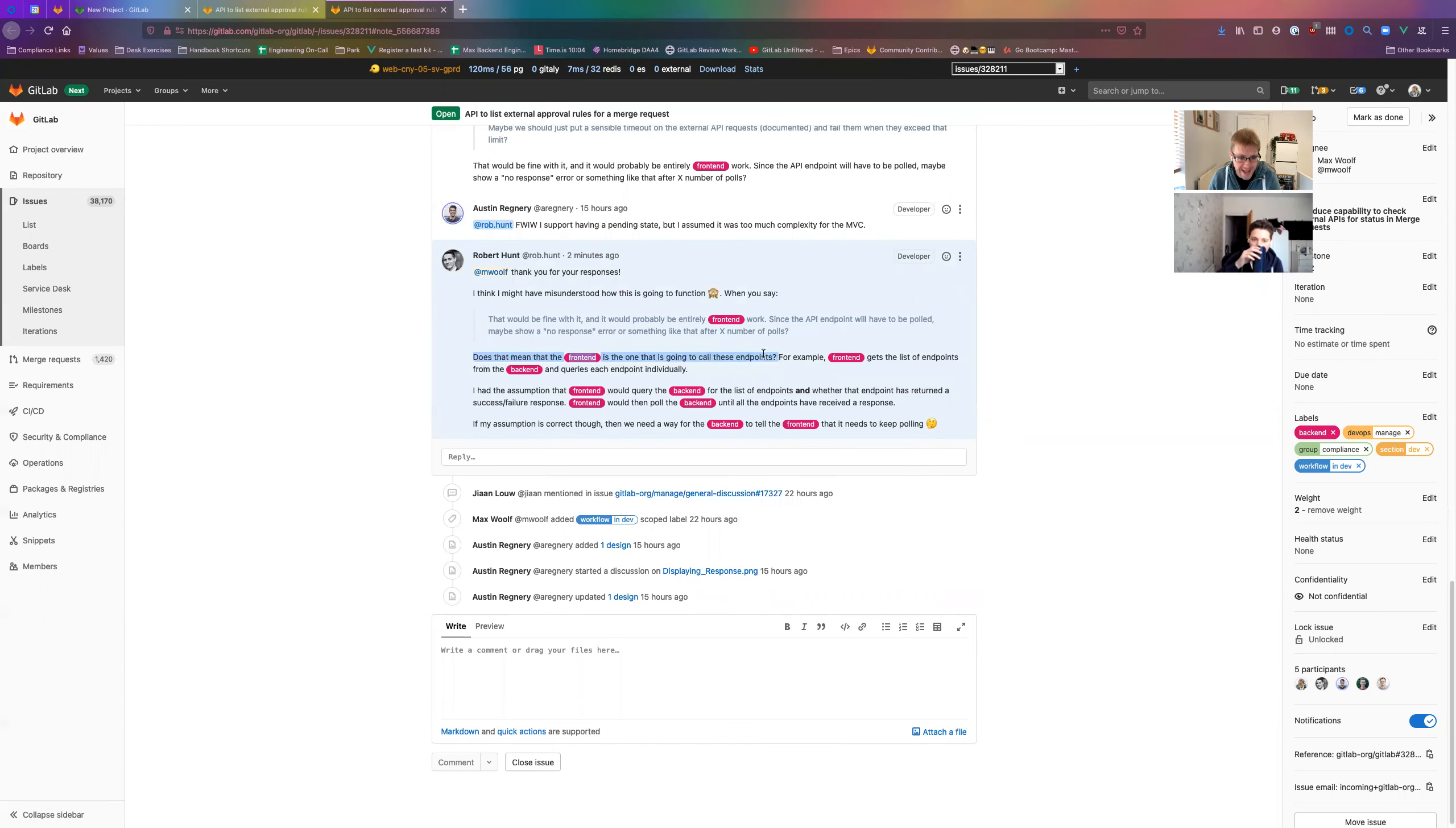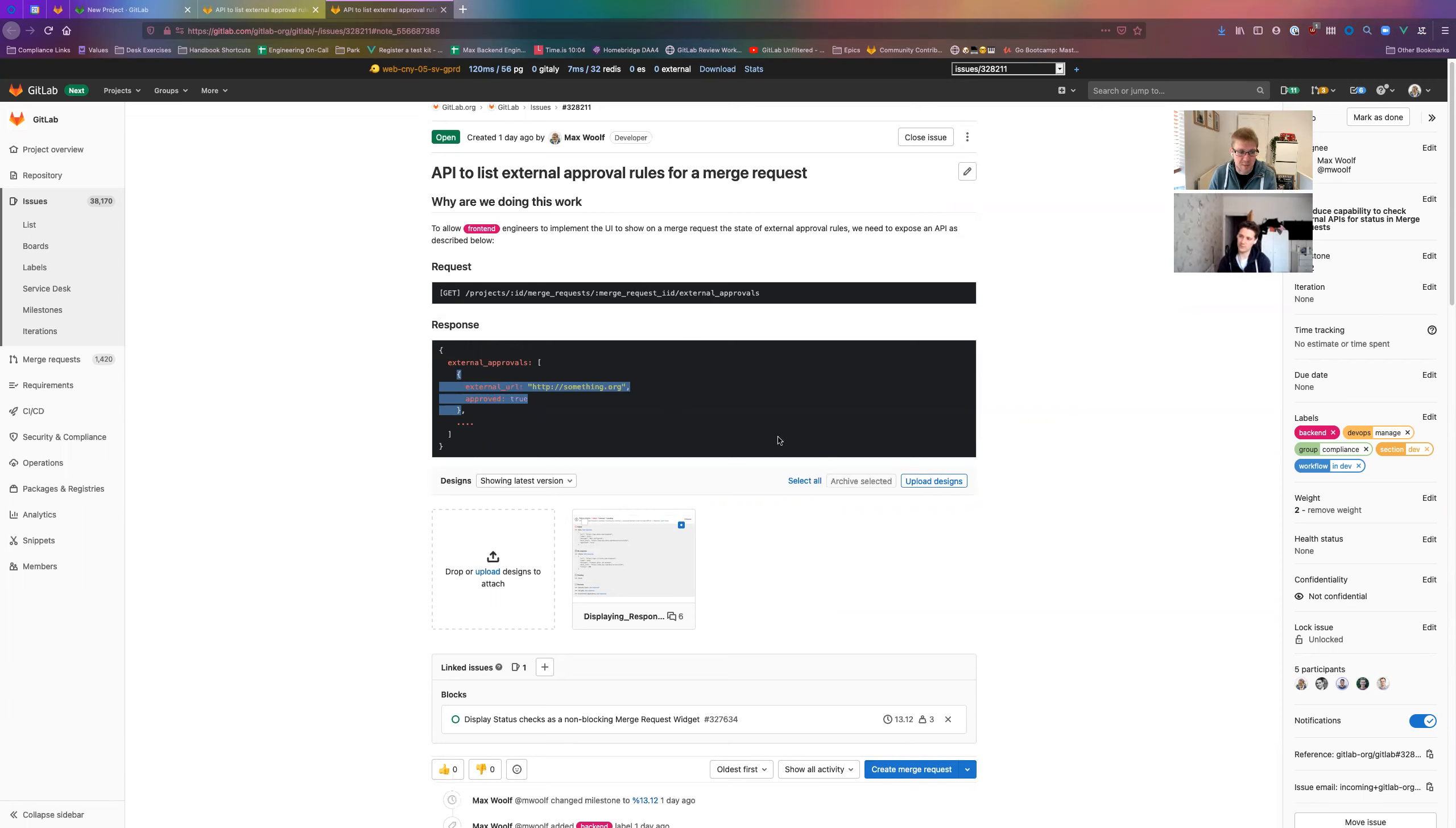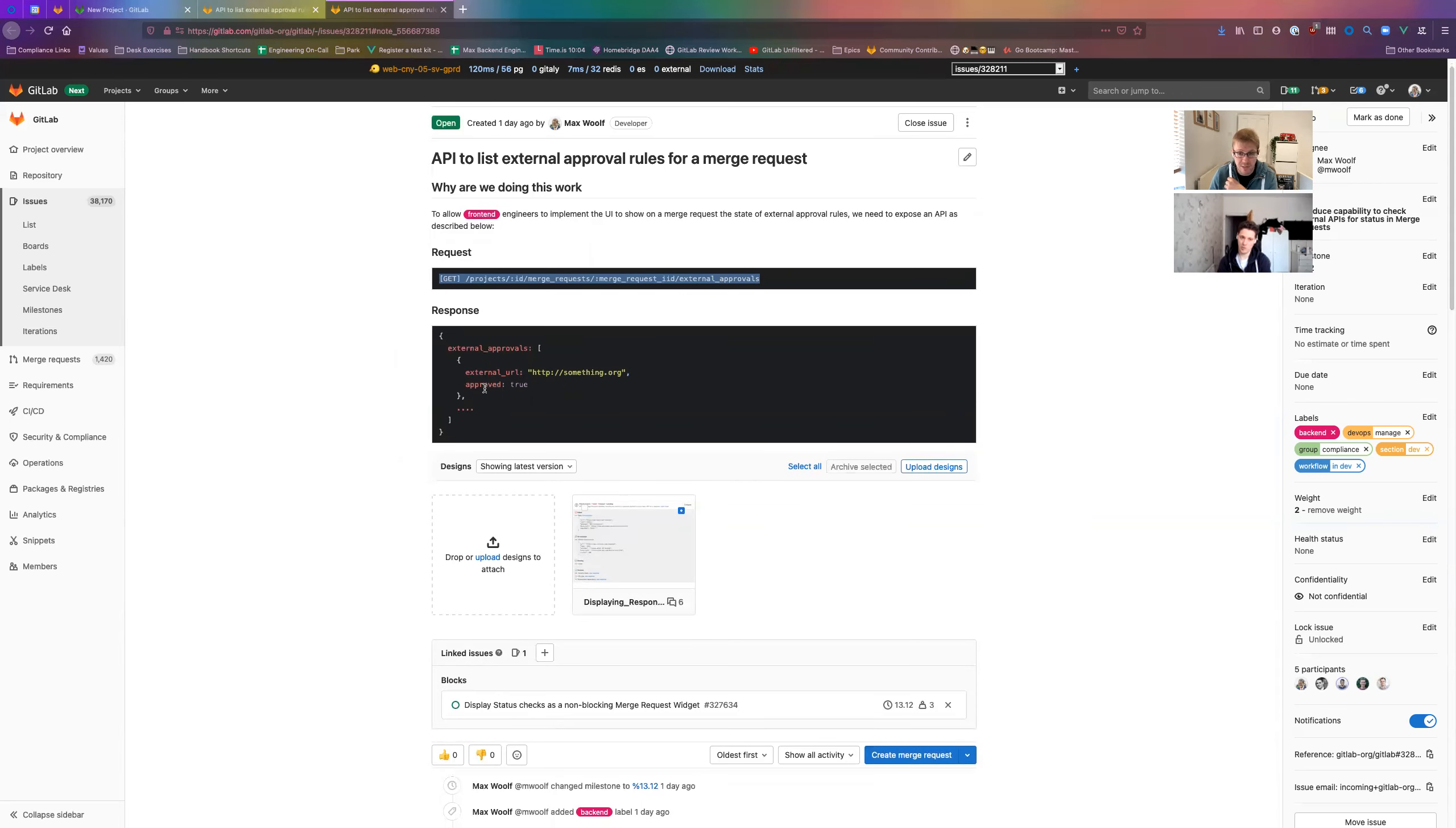In terms of your last comment, the front end is going to have to call an endpoint but not multiple ones. This one that I propose here will return an array of external approvals. You'll see multiples of these, so if a project has 10 external approval rules regardless of their status, this will always return 10 items in this array, but approved will be true or false.